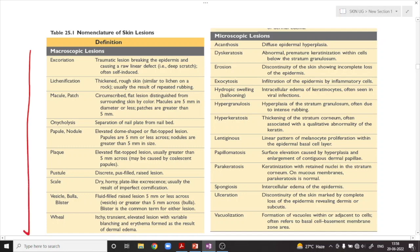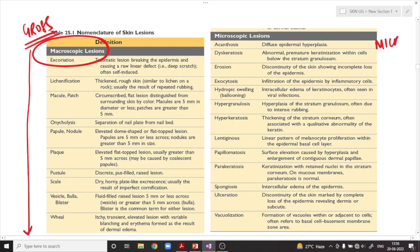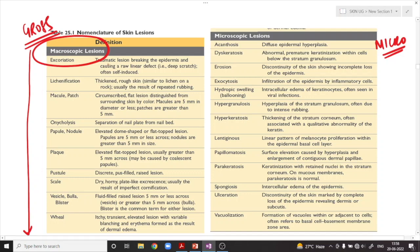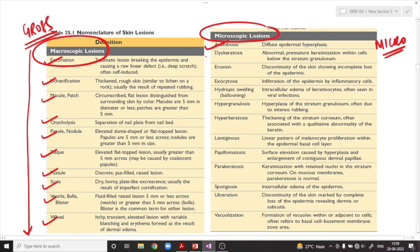There is a list of these lesions given in Robbins. Some are grossly visible macroscopic lesions you can see with the naked eye, and some are microscopic in nature. The macroscopic lesions include excoriation, lichenification, macule, patch, onycholysis, papule, nodule, plaque, pustule, scale, vesicle, bulla, and wheal. The microscopic lesions include acanthosis, dyskeratosis, hypergranulosis, hyperkeratosis, parakeratosis, and ulceration.